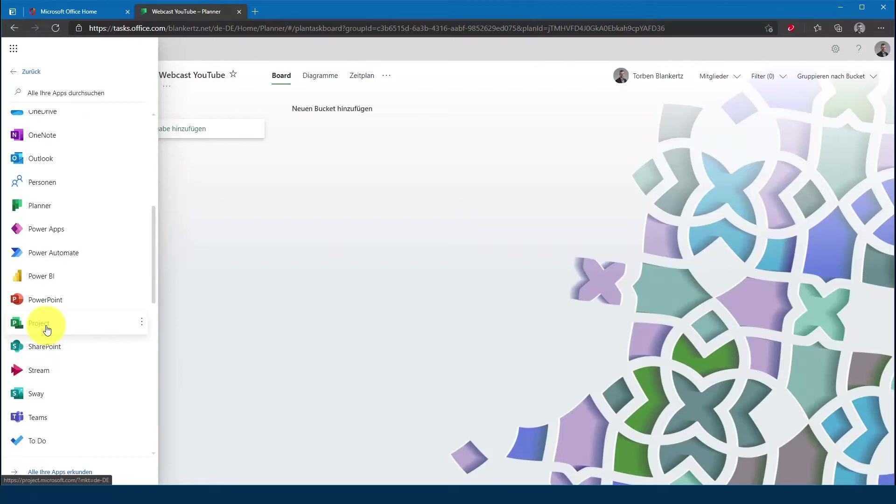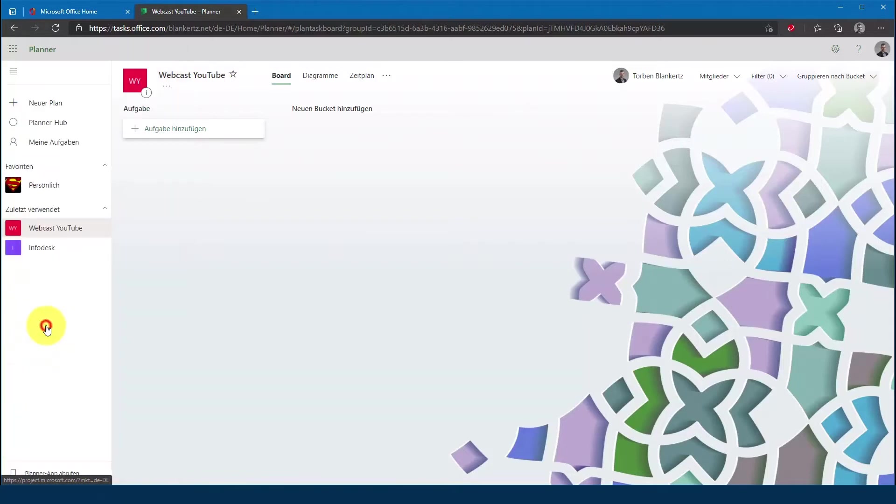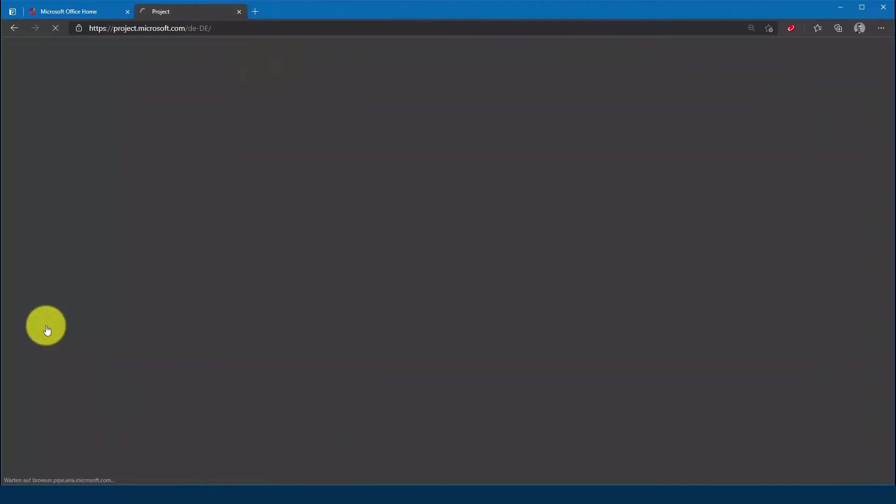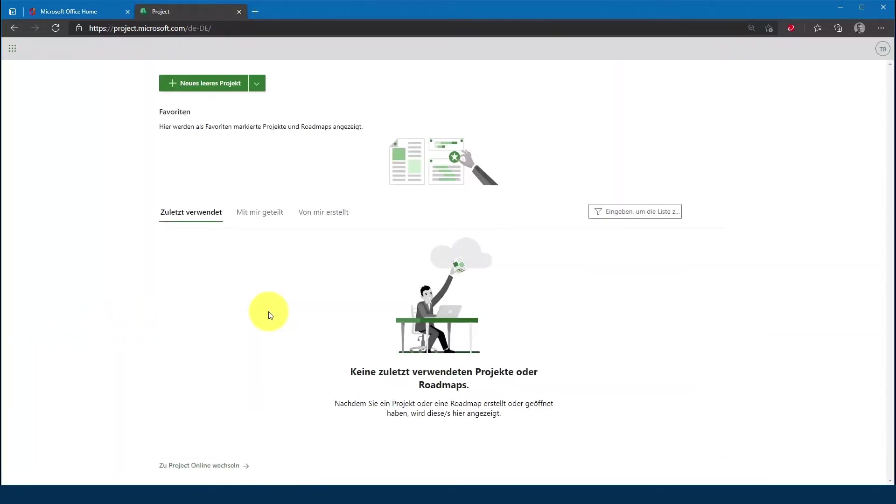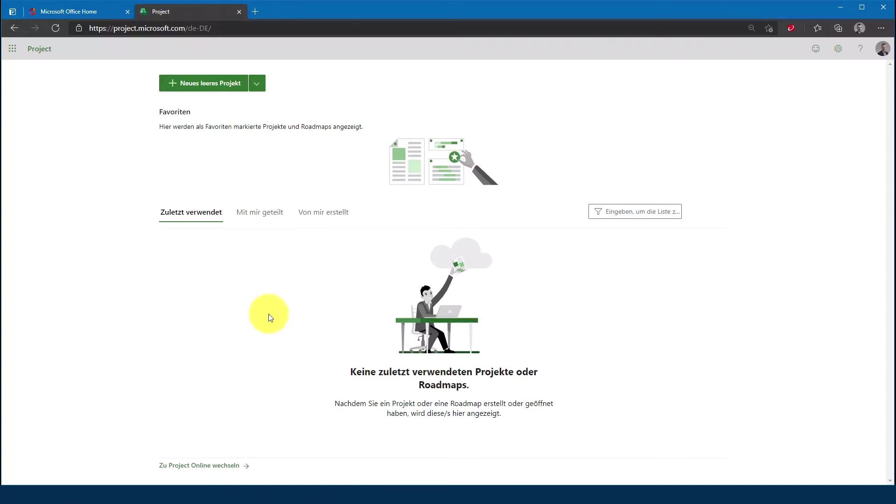Sollte Project euch hier nicht angezeigt werden, dann besitzt ihr nicht die richtige Lizenz und müsst dementsprechend von eurem Administrator noch die Lizenz zugewiesen bekommen. Ich gehe jetzt hier mal auf Project Home.